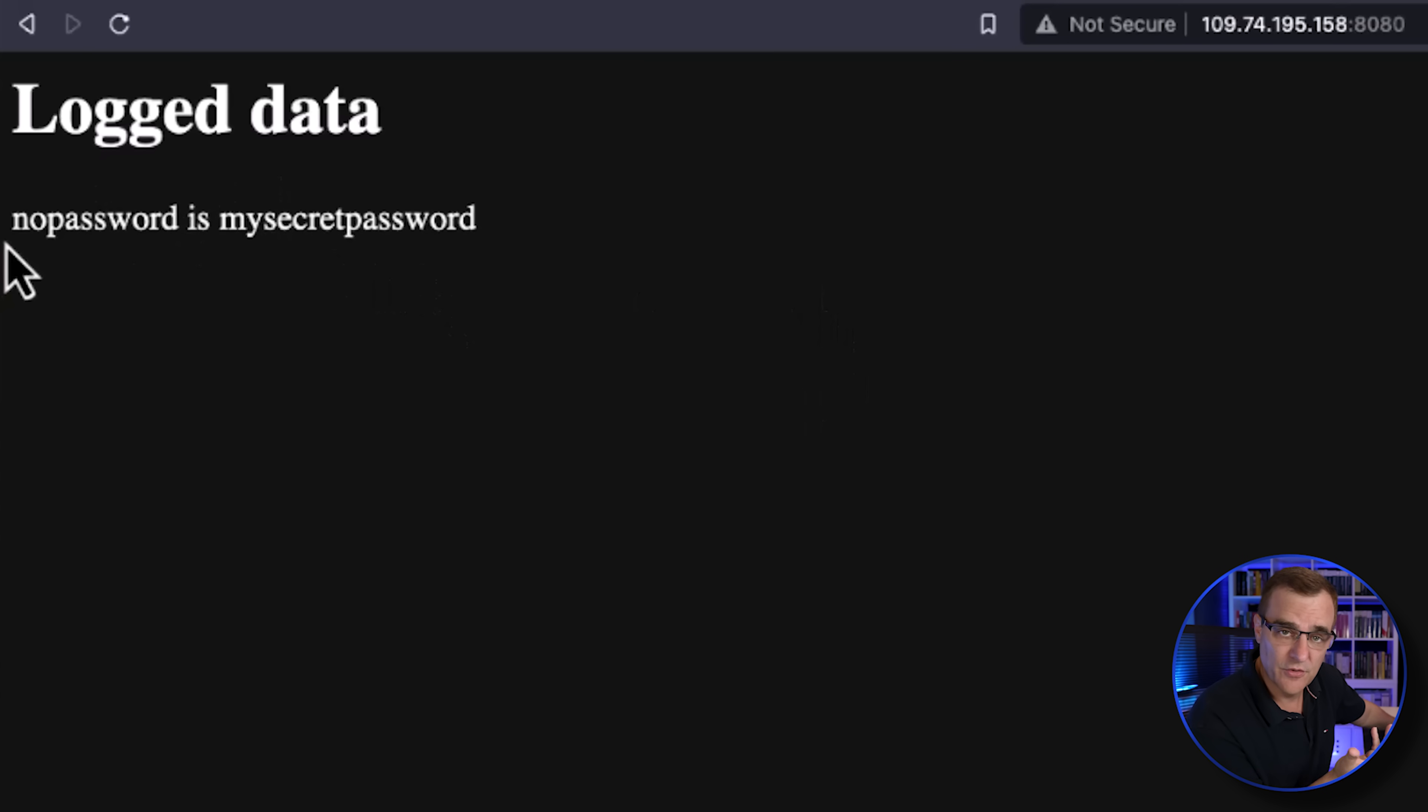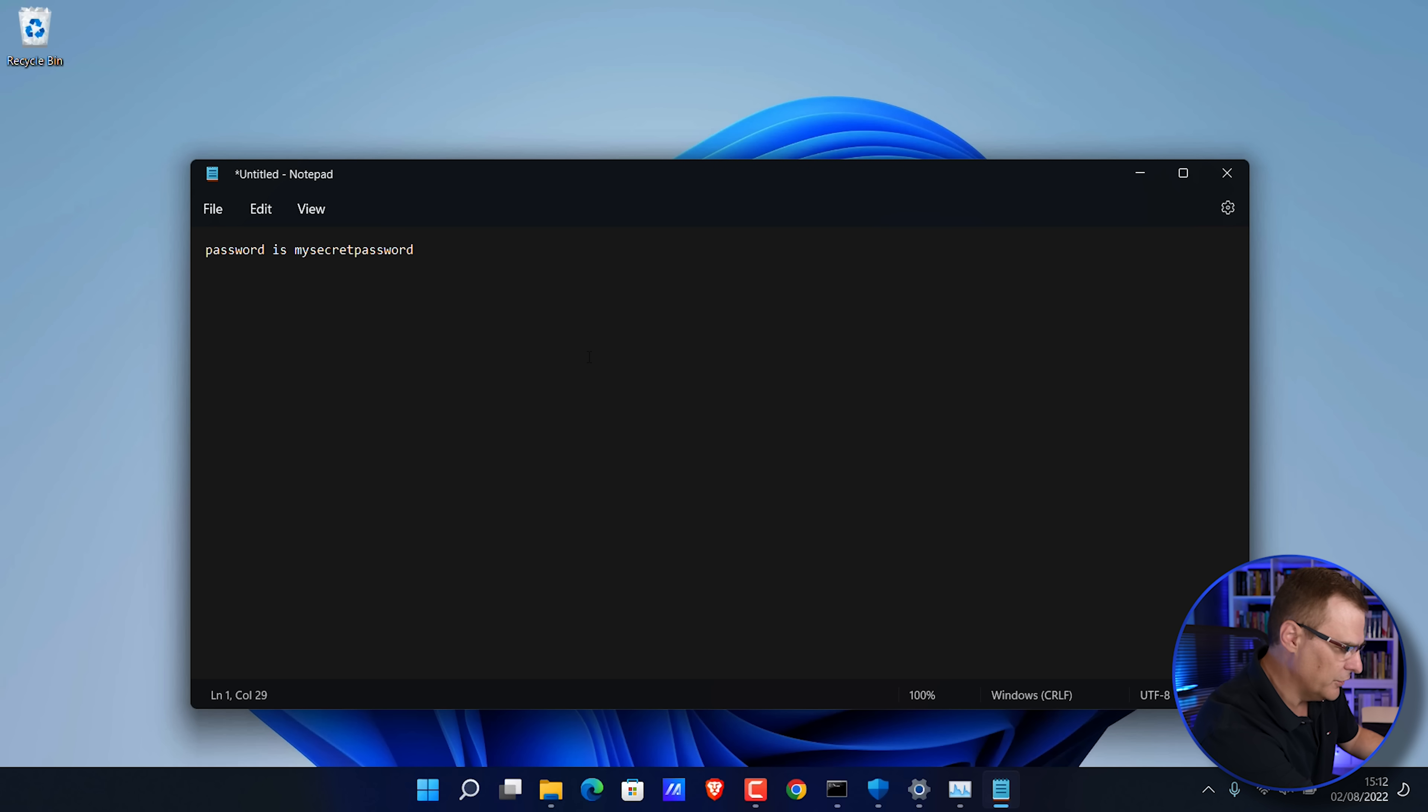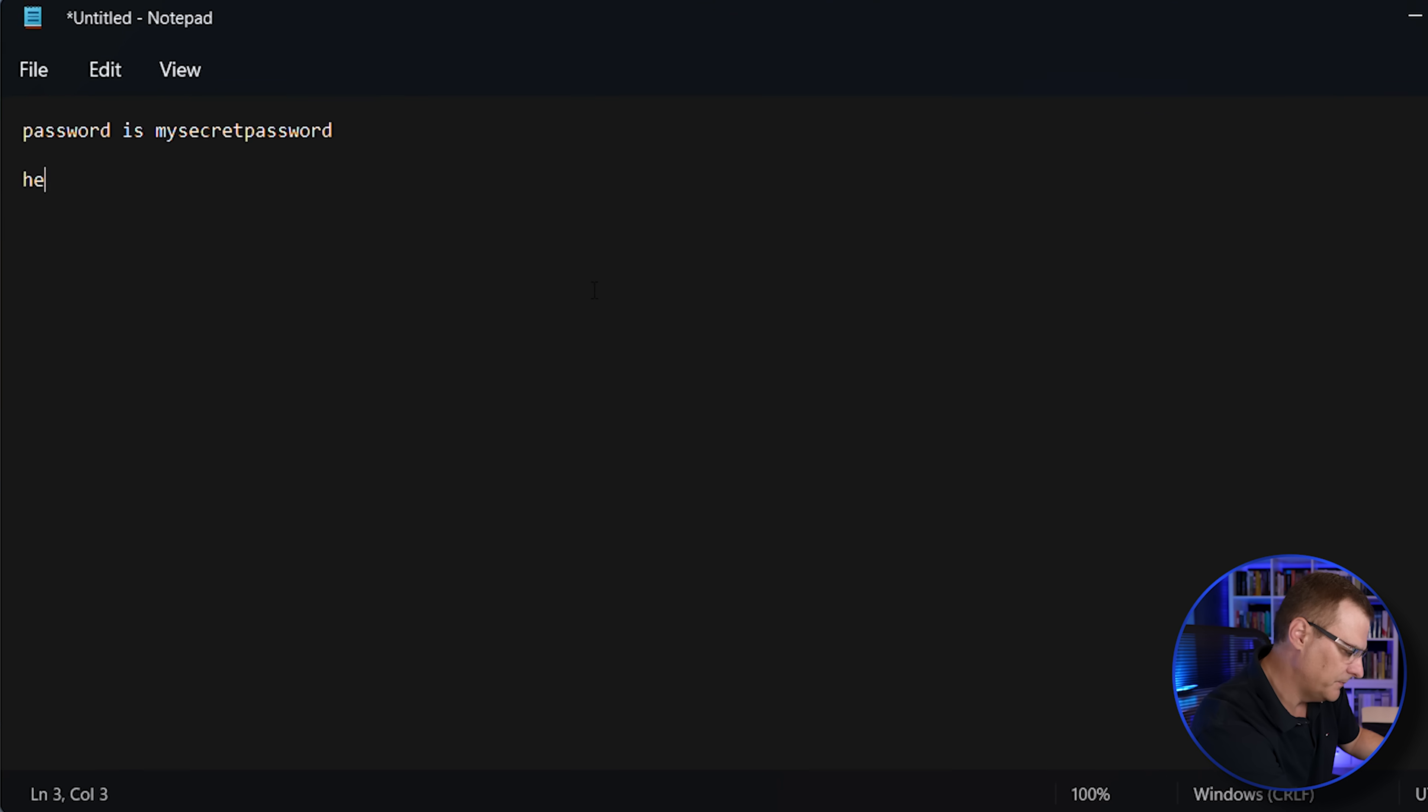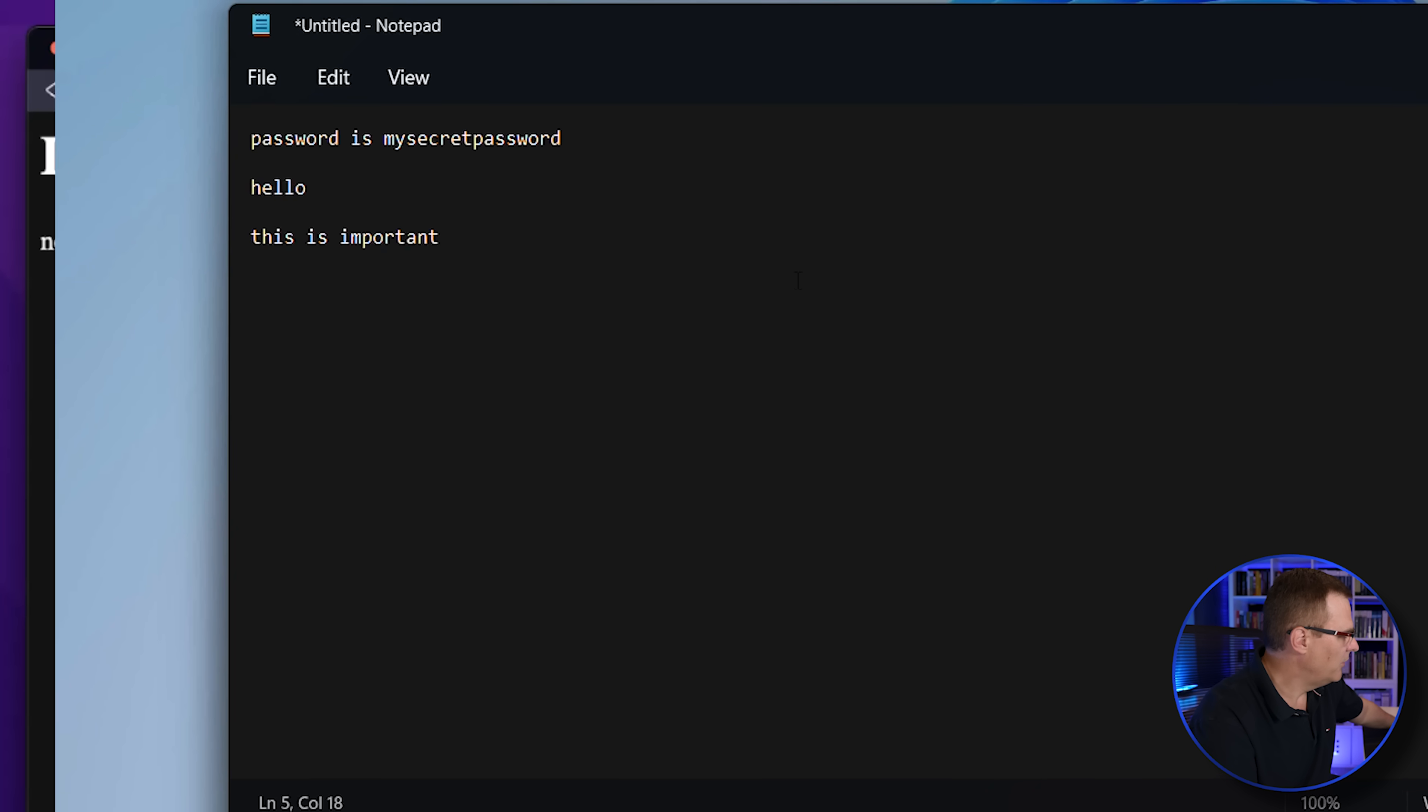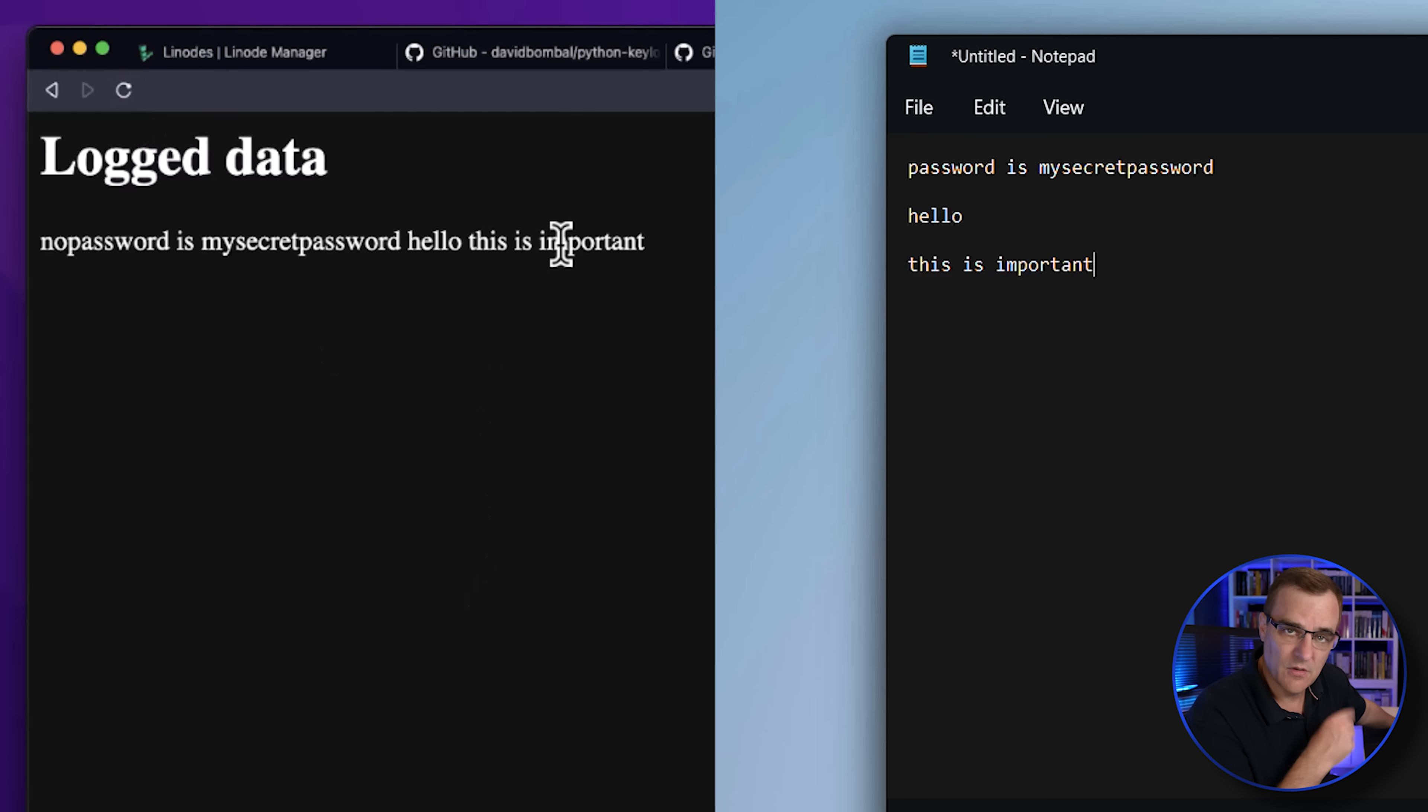So N-O was because of Notepad. I started Notepad. If I type something like hello, this is important. Assuming that I can spell, typing like this. I'll refresh that information on the webpage.